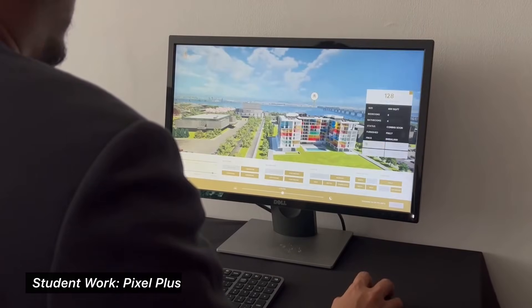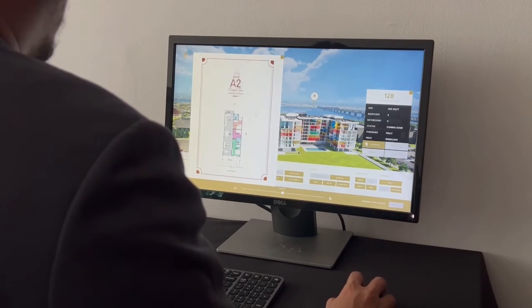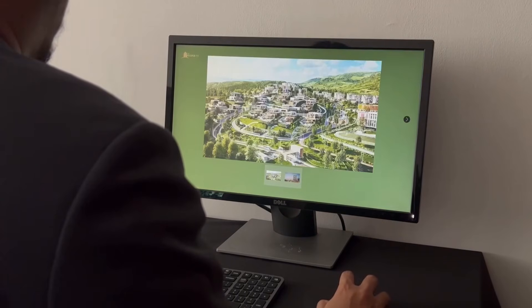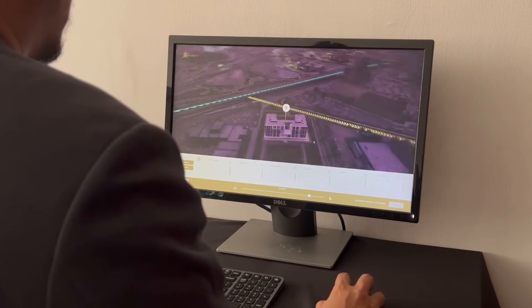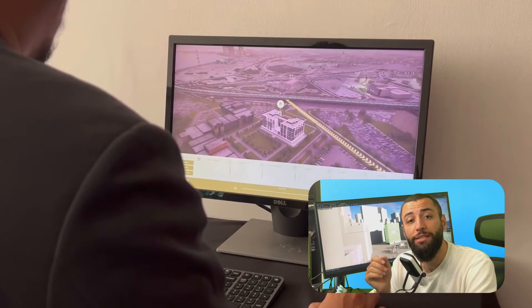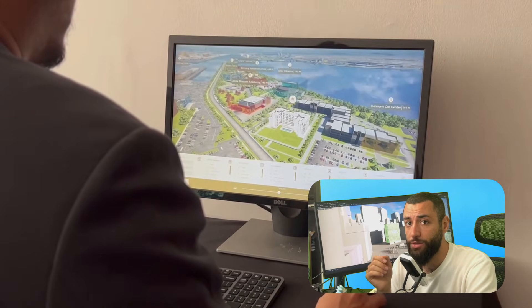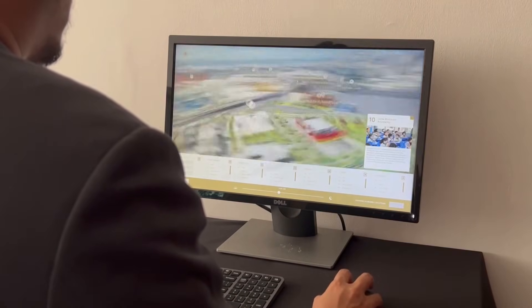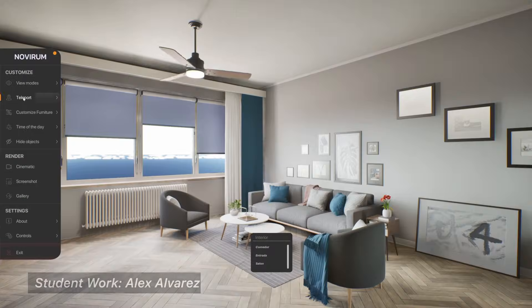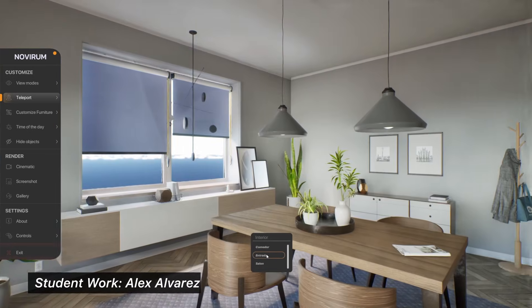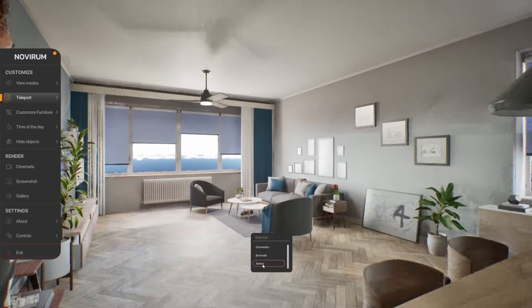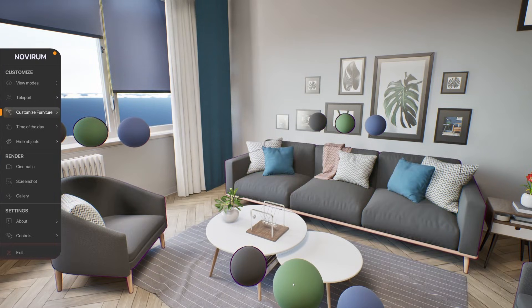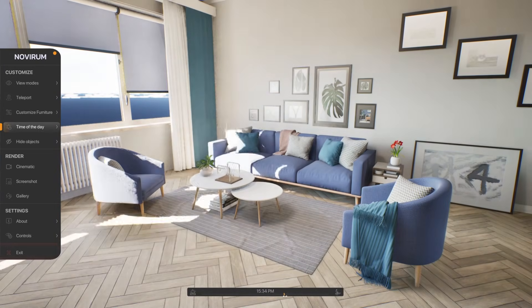What if you could build fully interactive real-time experiences? That's why I decided to create this course for those of us working in architecture, engineering, and construction — without writing a single line of code.